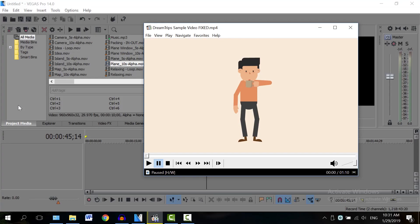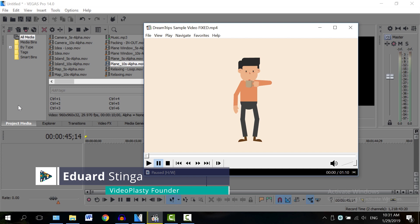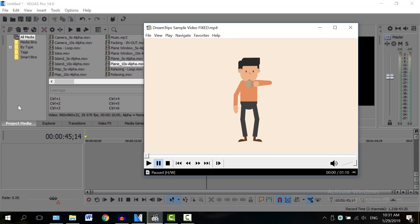Hey, what is going on? This is Eduard Stinga from Videoplasty and welcome to this Sony Vegas tutorial. Actually, sorry, I don't think it's called Sony Vegas anymore. I think Sony sold it to another company. It's actually called Vegas Pro nowadays.